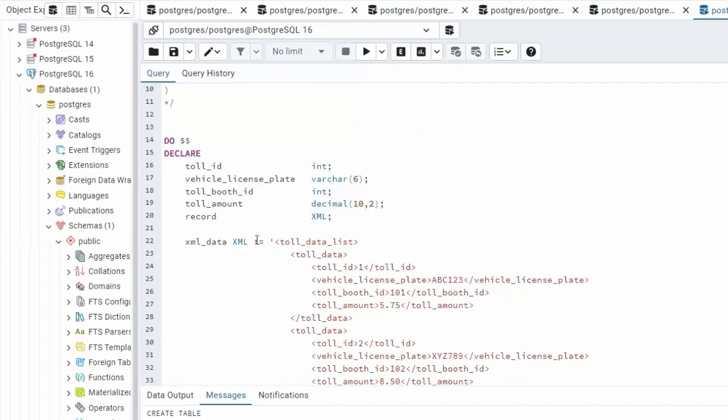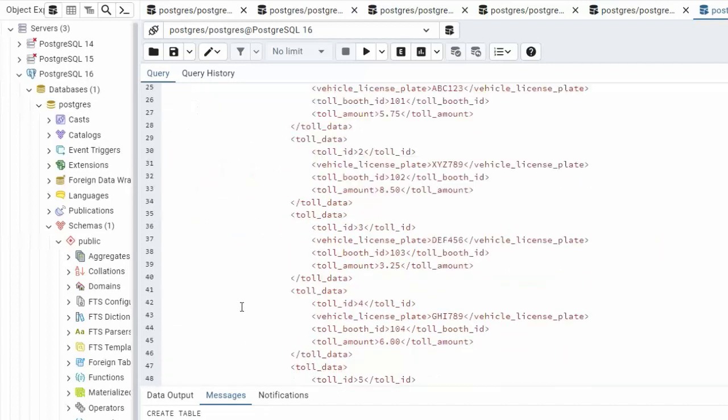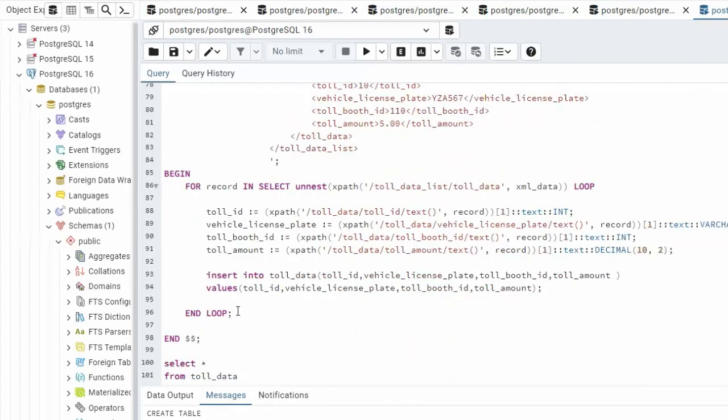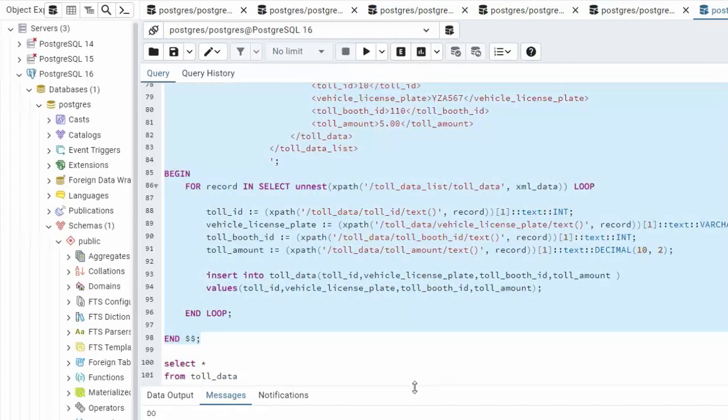Are you ready to begin? Let's do it. Let's highlight our command, hit the execute button and let's see the results.